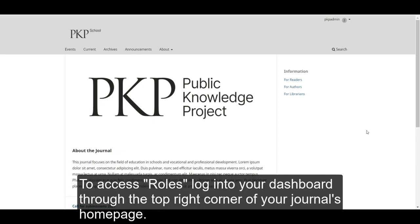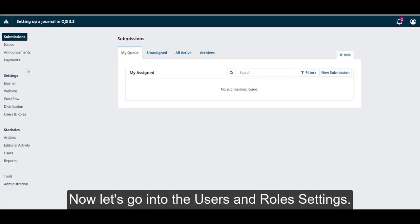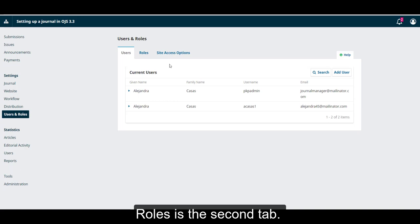To access roles, log into your dashboard through the top right corner of your journal's homepage. Now let's go into the users and roles settings. Roles is the second tab.